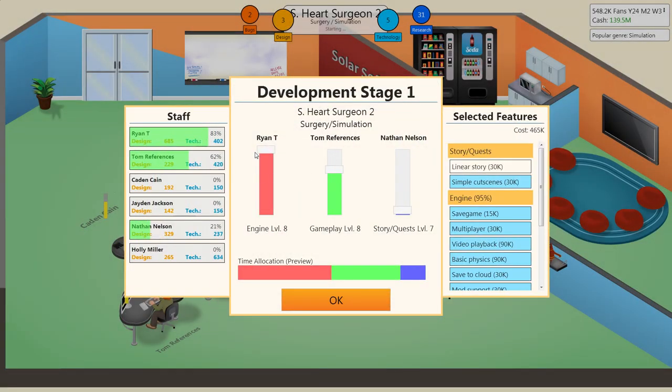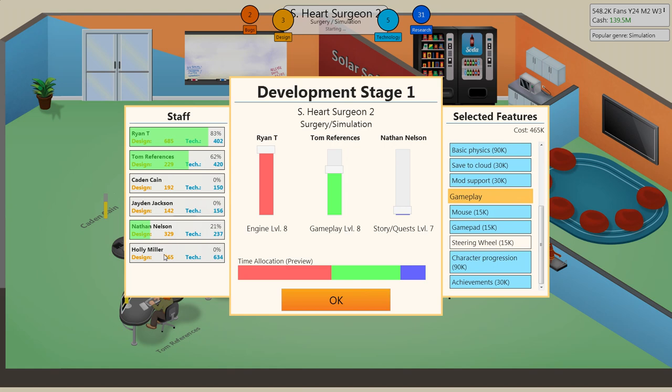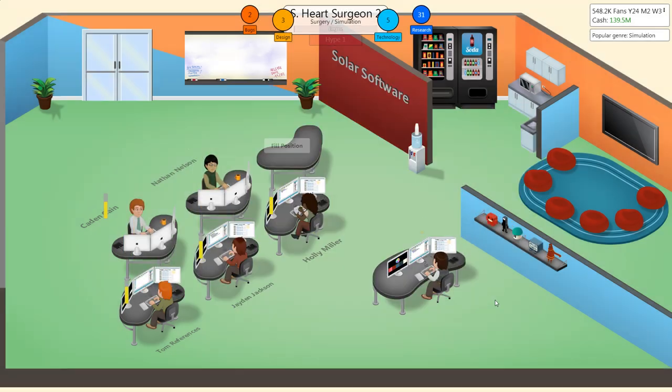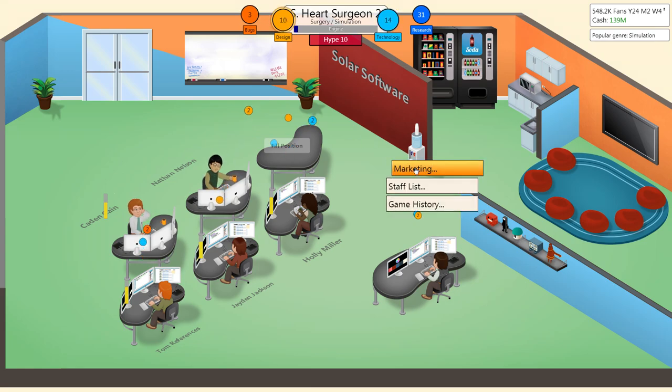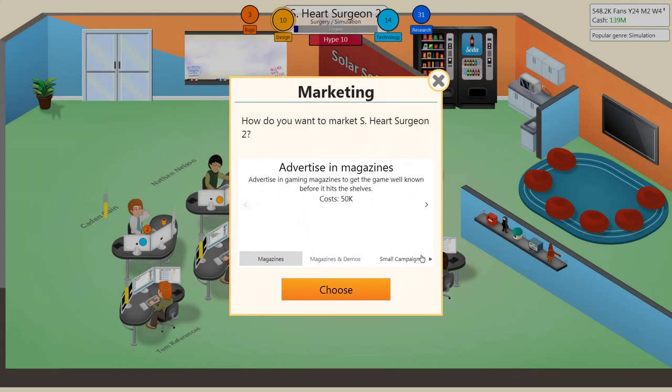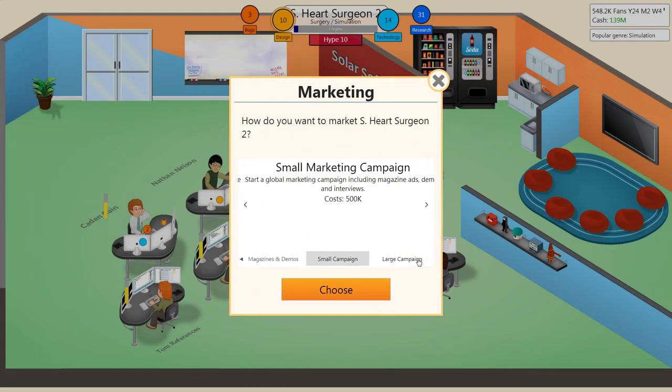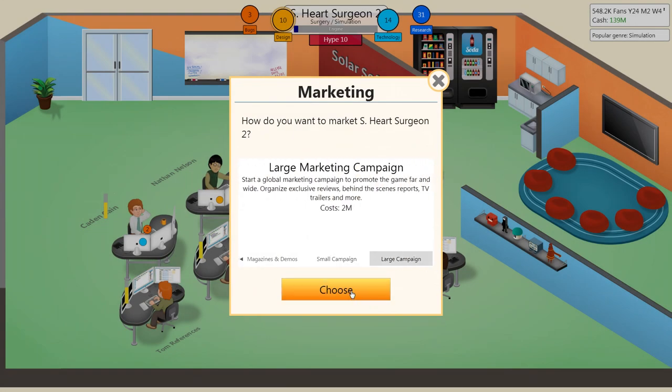I am on Engine. Gameplay. That seems right. However, let's put Holly on Stories and Quests. Marketing will be a large campaign.